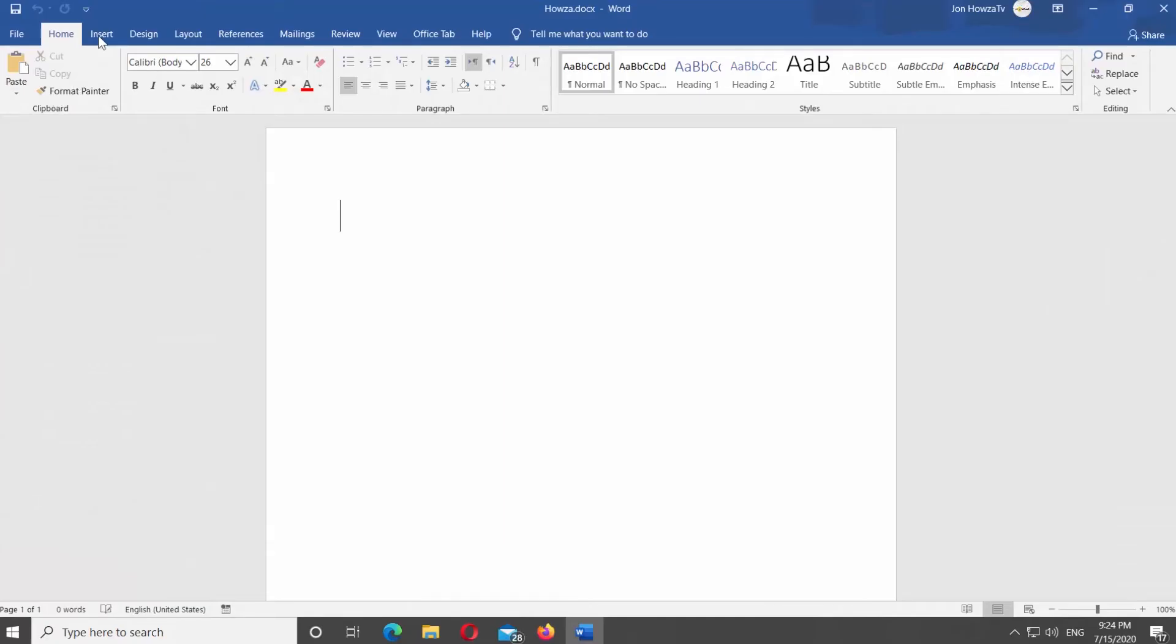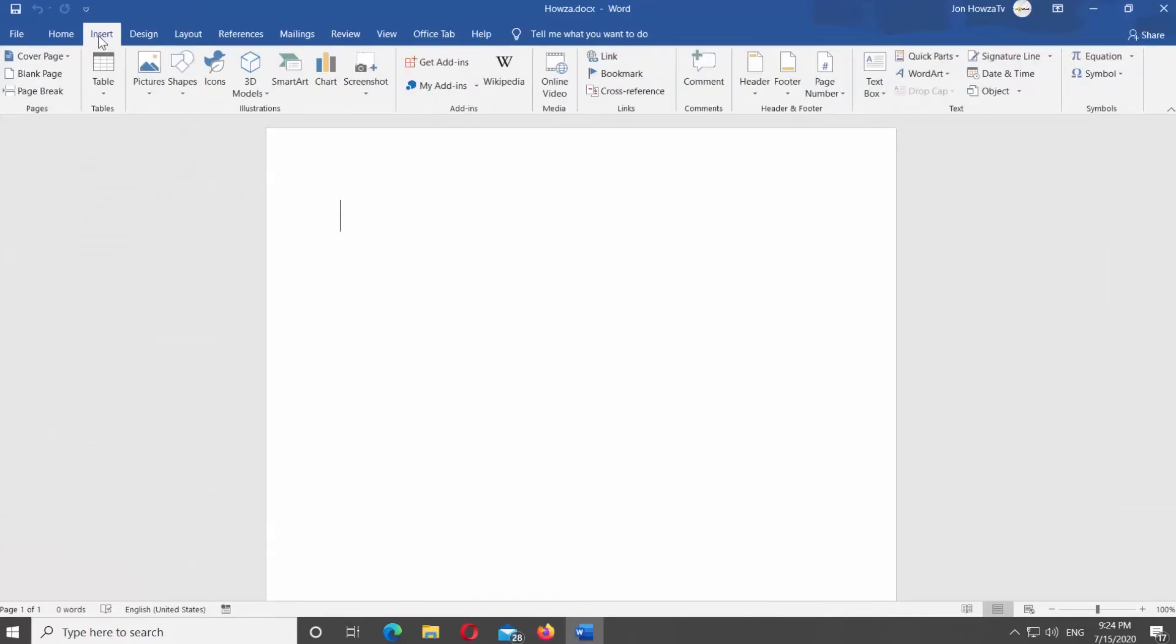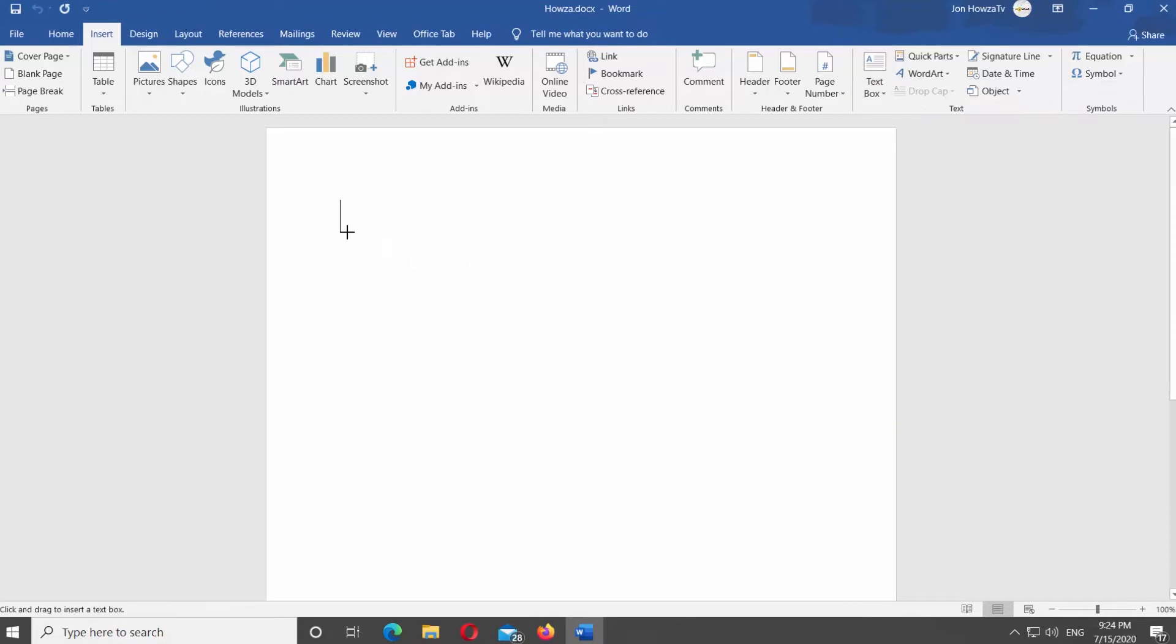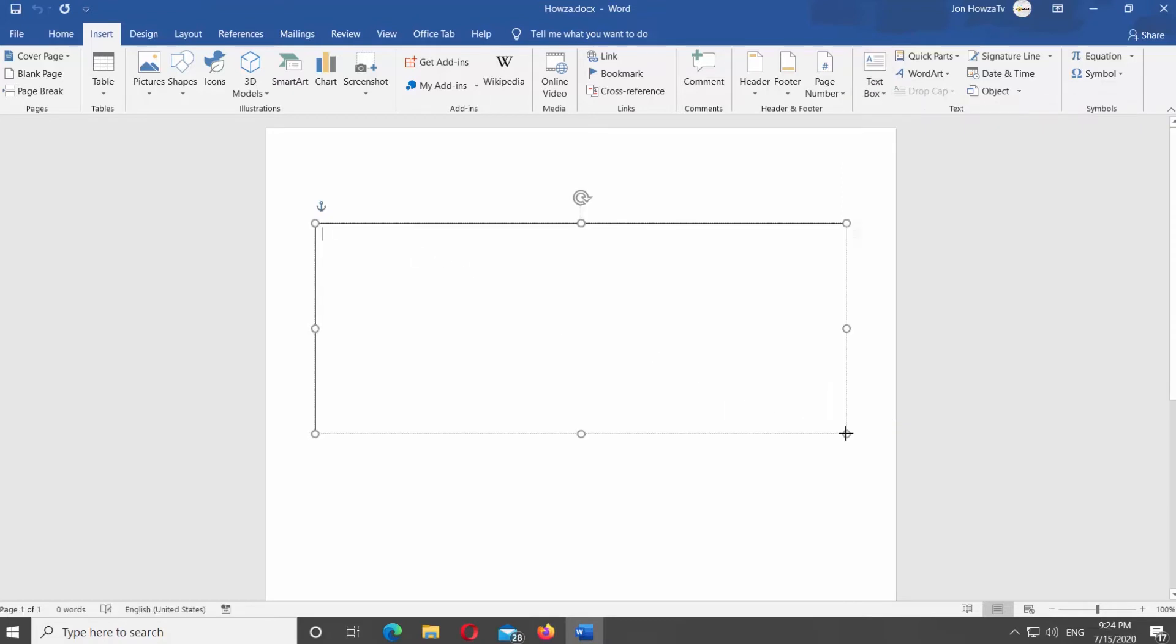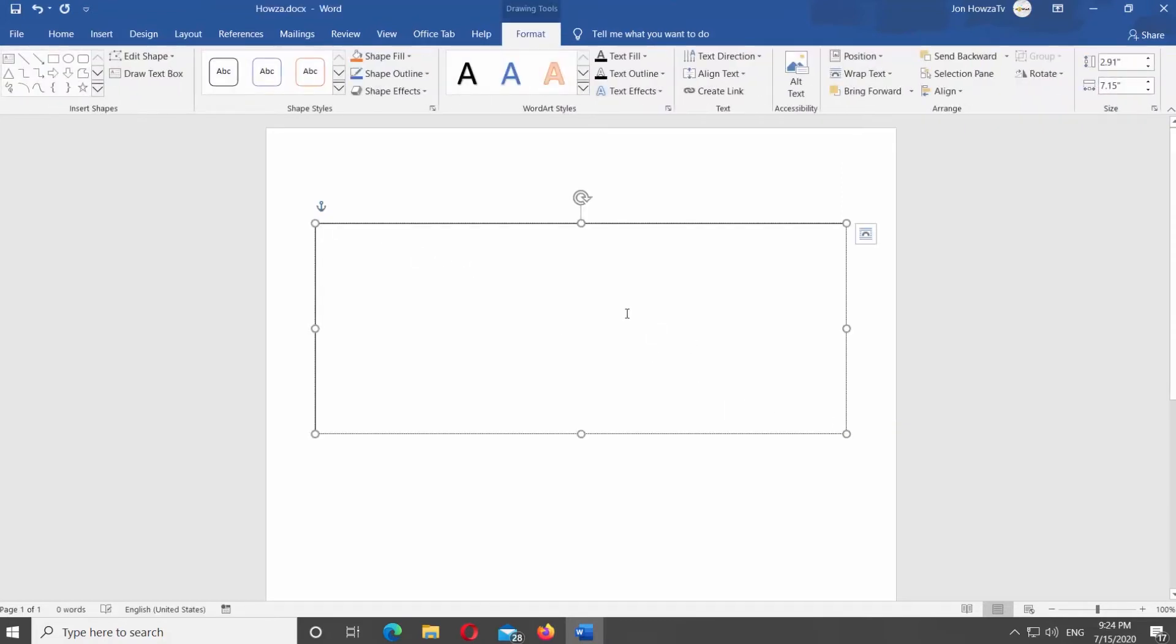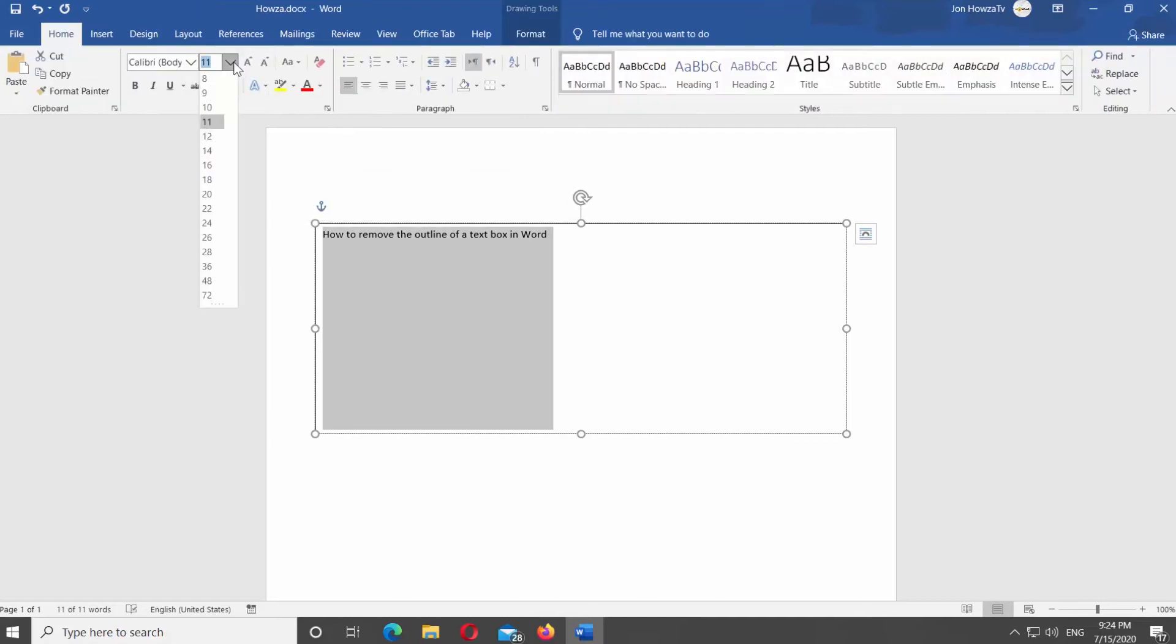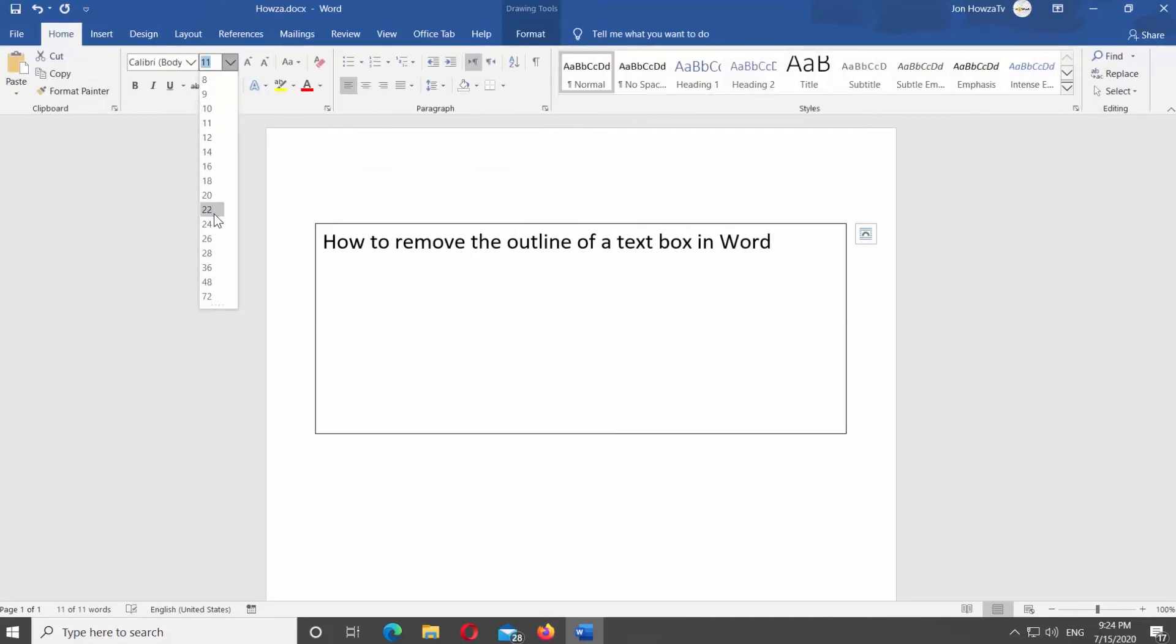Go to Insert tab and click on Text Box. Select Draw Text Box. Draw on the page and add the text. Format the text if needed.